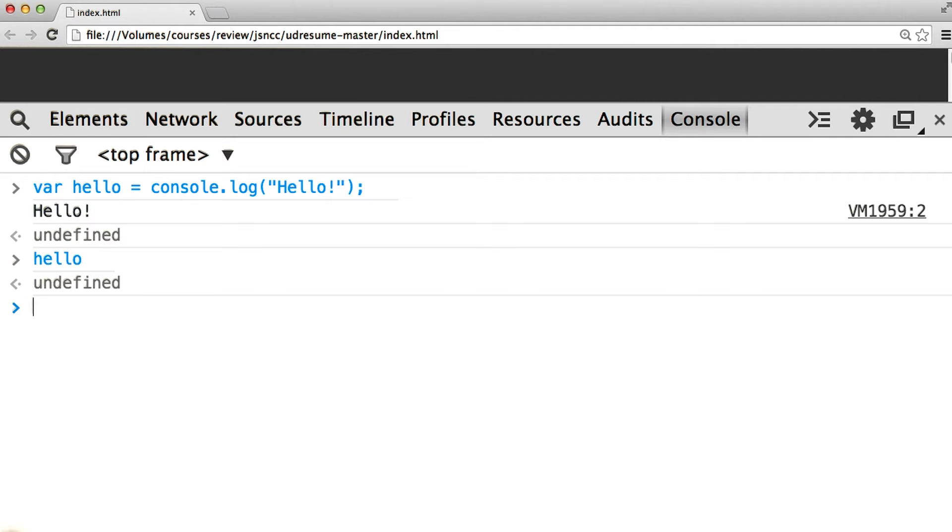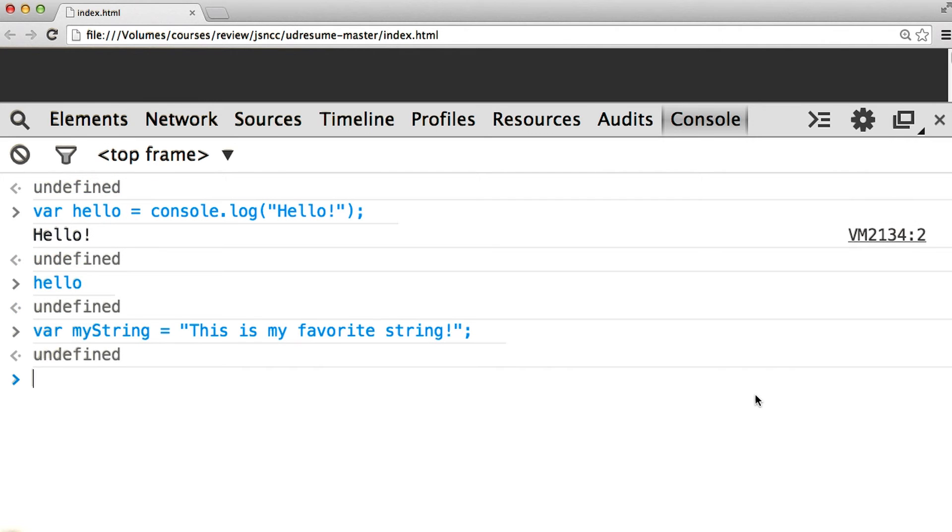However, most functions actually do return values. Like a lot of string methods? Yeah, let's look at string.split.